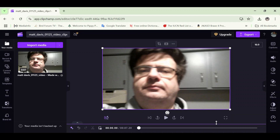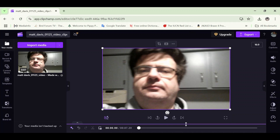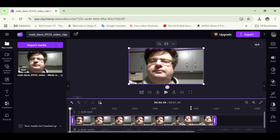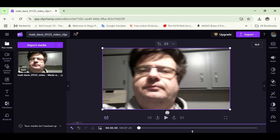You can see that we can't see the video track, the media tracks, or the timeline. One option is to move the mouse pointer to around the middle of the screen and wait for the double-headed arrow, then click and drag it up or down to show or hide the media tracks and the timeline.